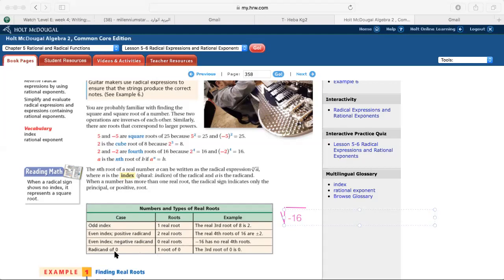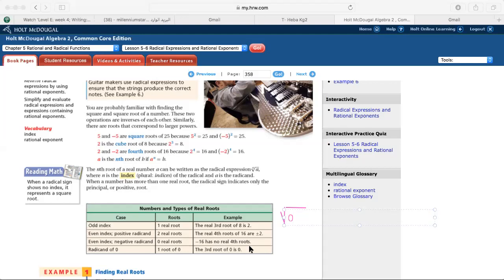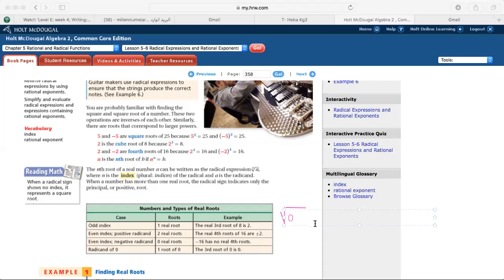A radicand of zero gives one root — zero. The third root of zero is zero, the fourth root of zero is zero. Any radicand that is zero has exactly one root, which is zero.